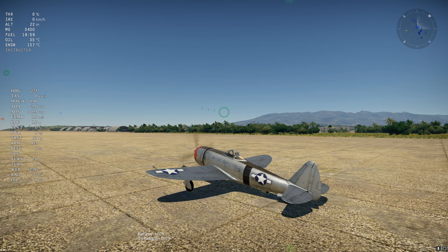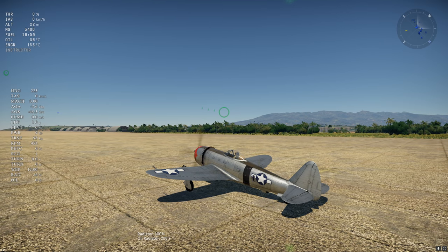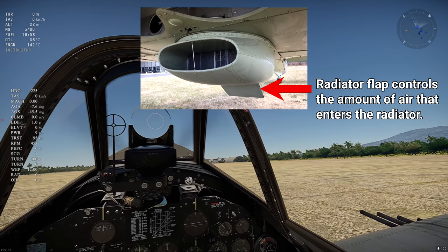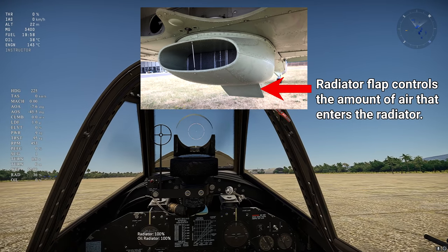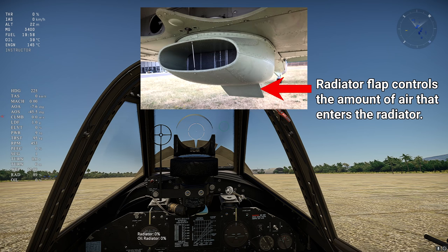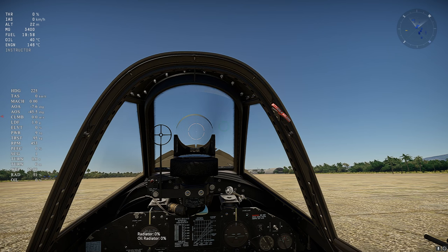Radiator controls the amount of air that goes over the cylinders in the case of an air-cooled engine, or the amount of air that goes into the coolant radiator. In both cases, increasing the radiator opening or percentage increases cooling effectiveness, but at the cost of increasing drag. The oil radiator works the same way but cools the oil instead. Controlling the radiators manually is what provides the biggest performance advantage compared to automatic engine controls.